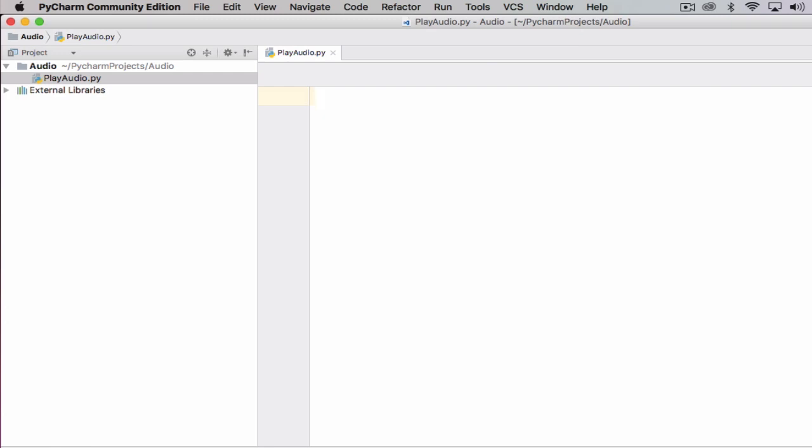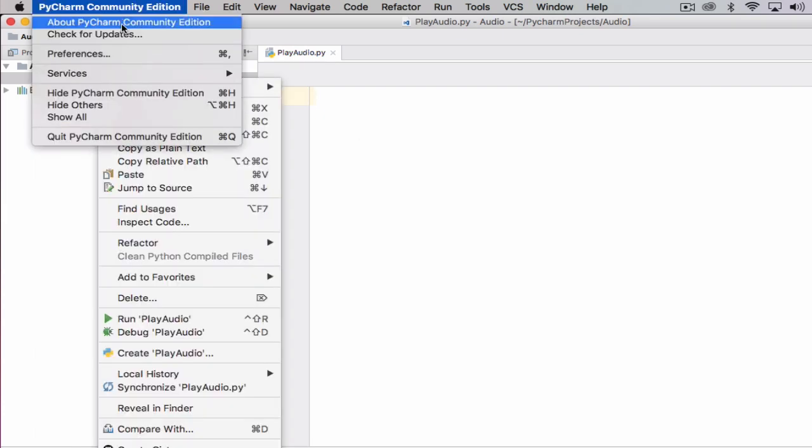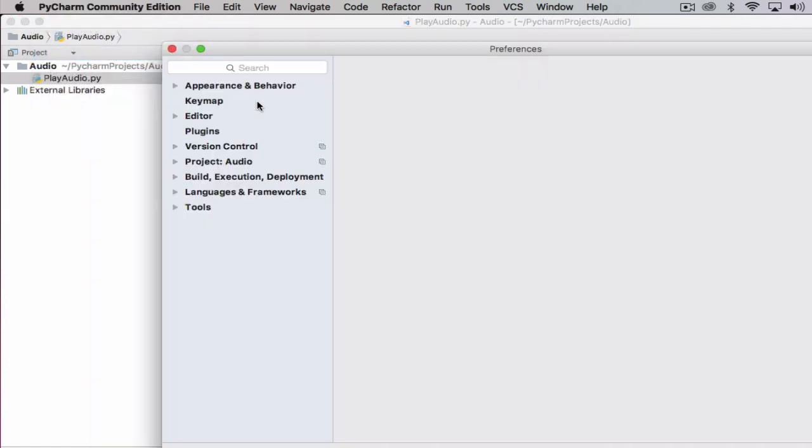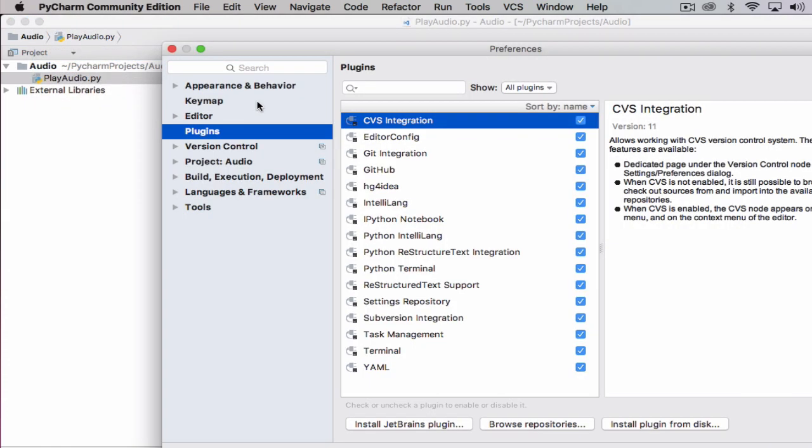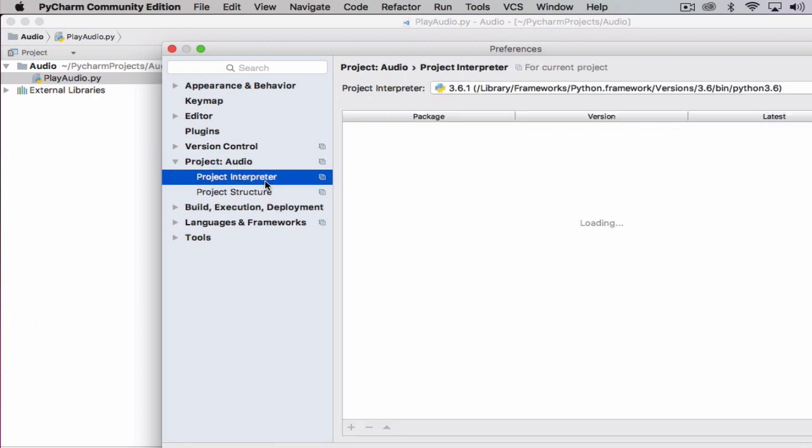Now one of the very first things we need to do is actually add the VLC audio module. To do that we're going to go up to community, go into preferences, go down to our project. In this case here is project audio. We're then going to click on our project inspector and then we're going to click on add.